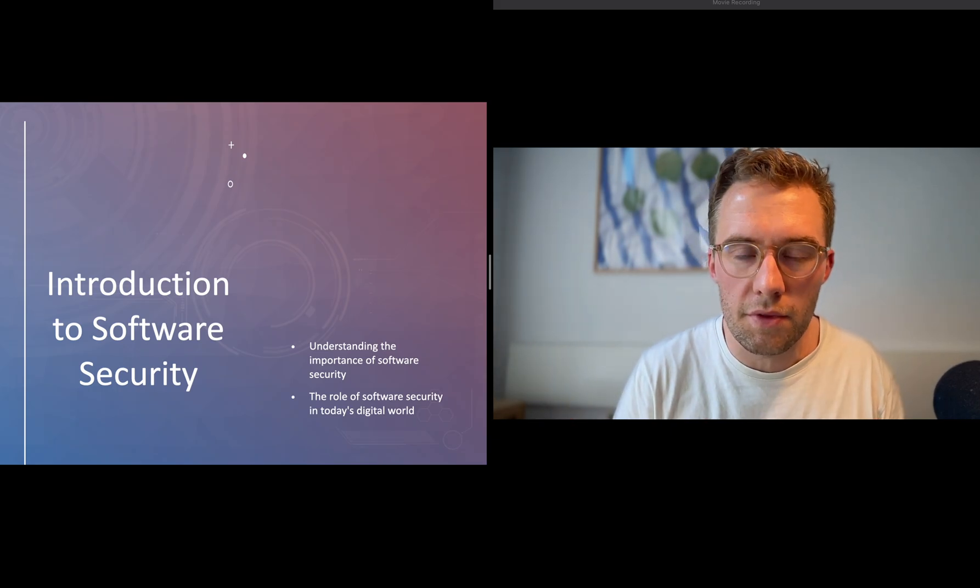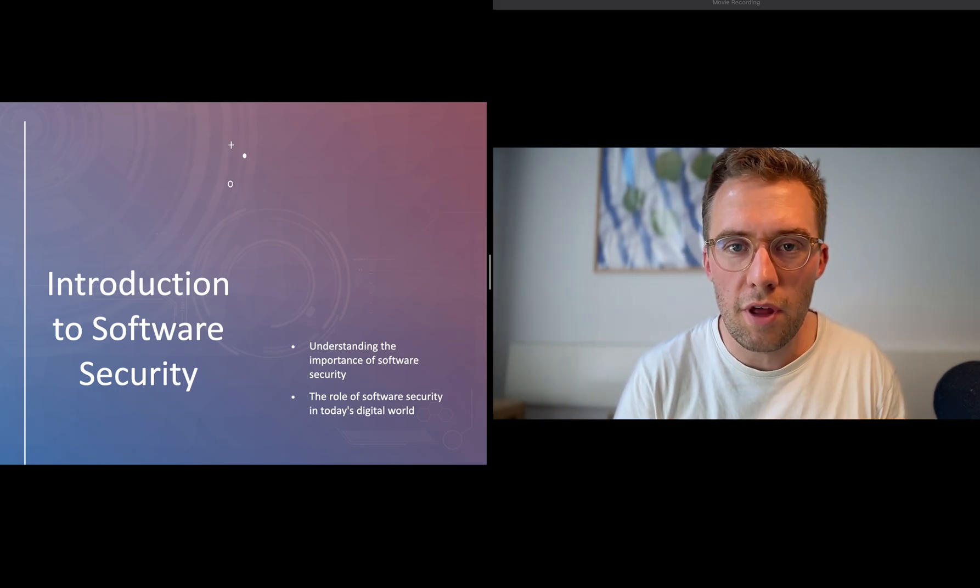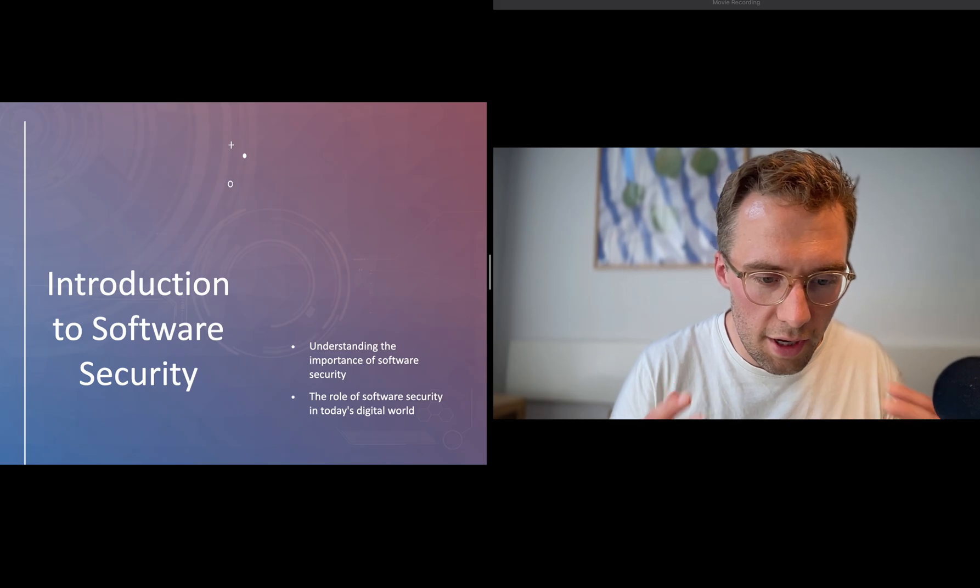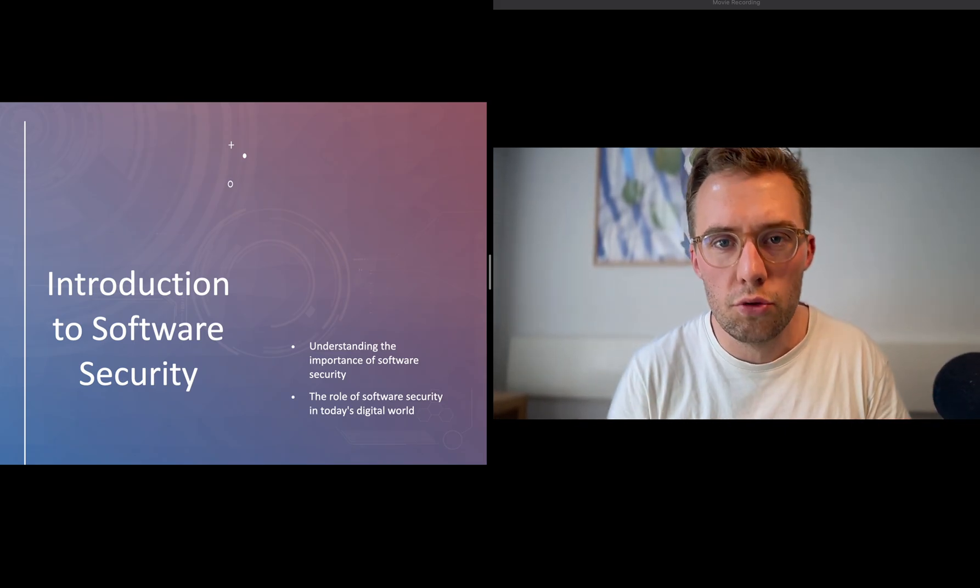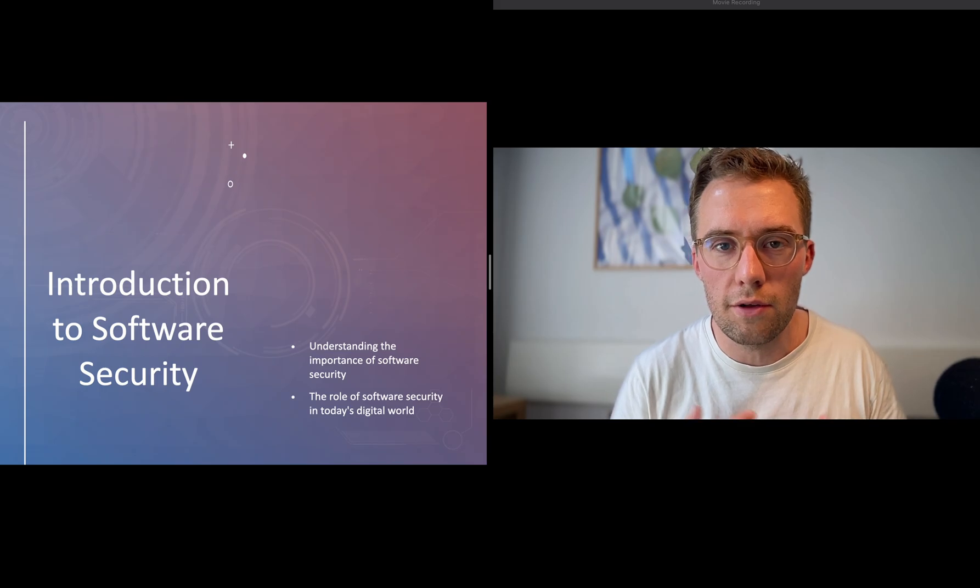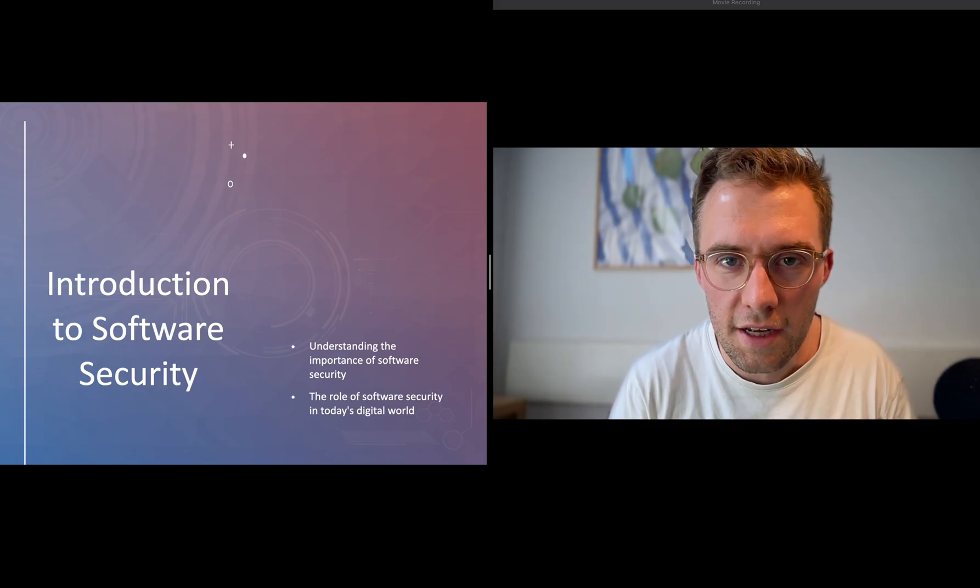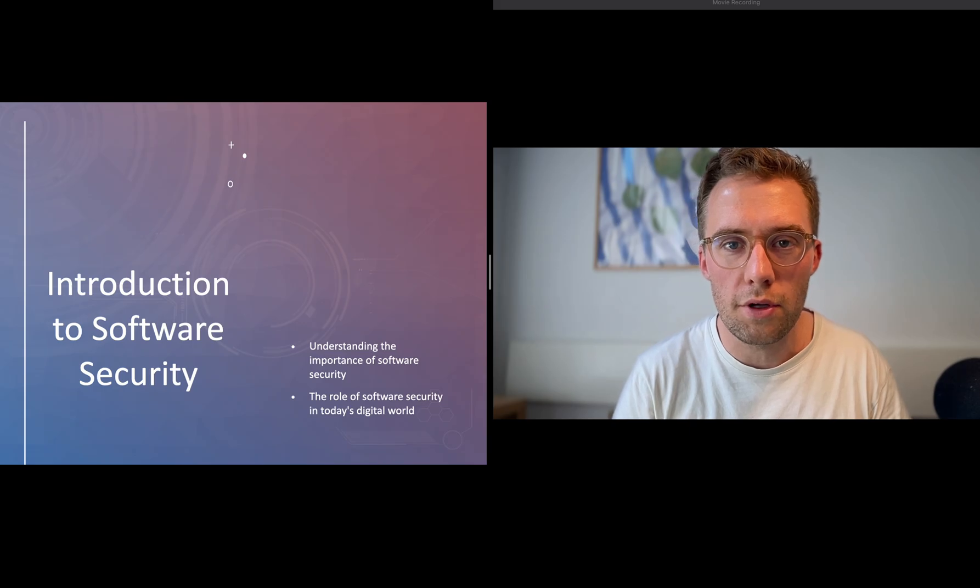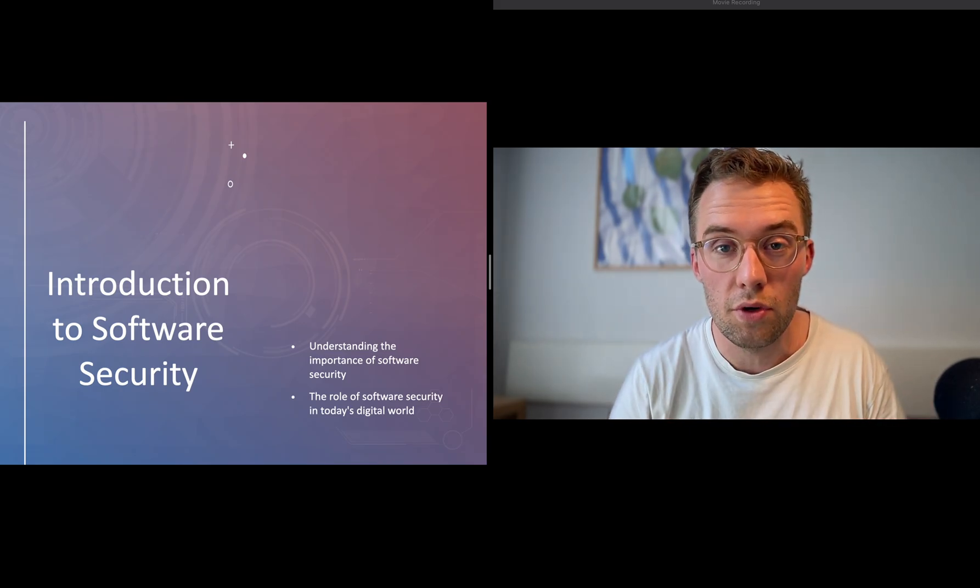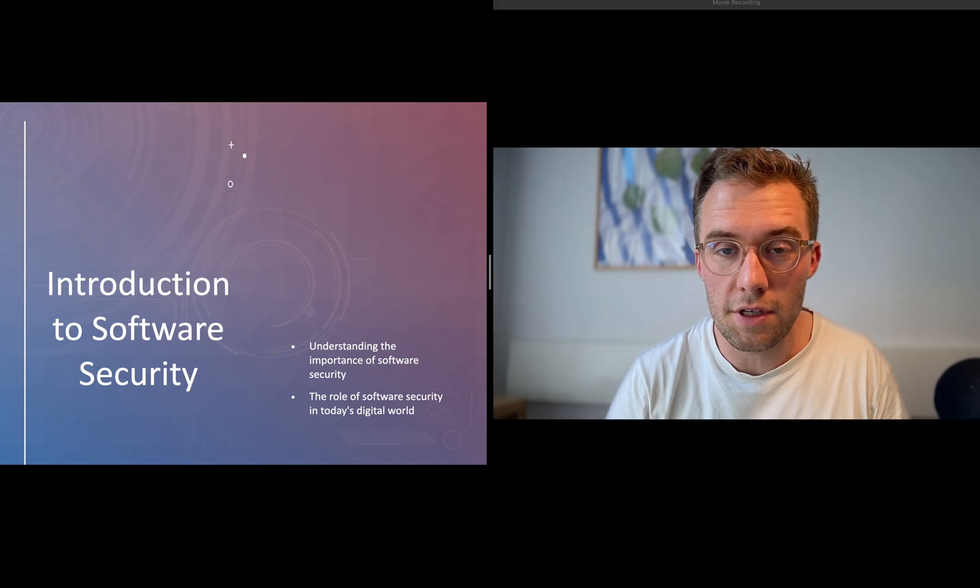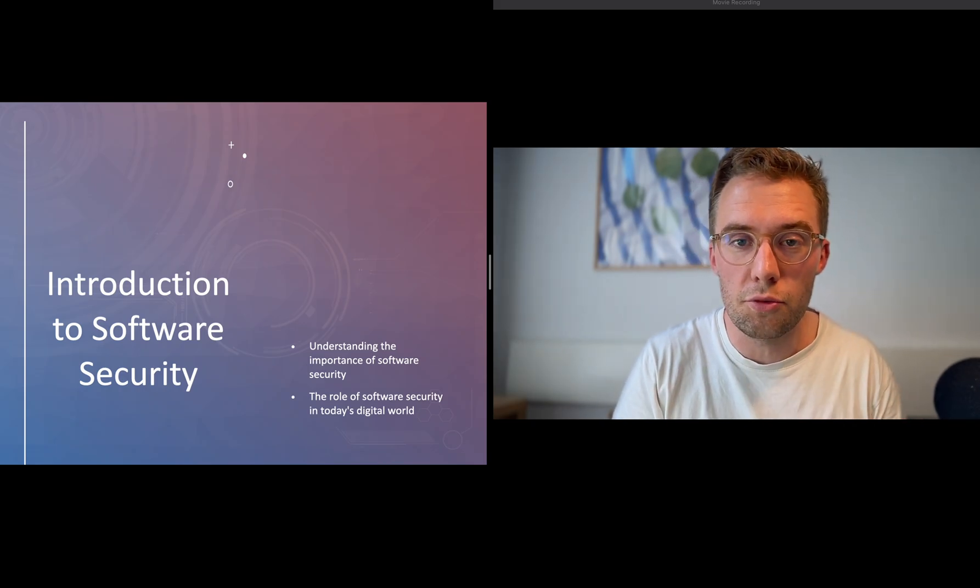That will have a major impact. Software security has a huge role since we are living in the world of digitalization and everything is becoming more and more digital. This is a major topic and you need to be aware of that as a developer.